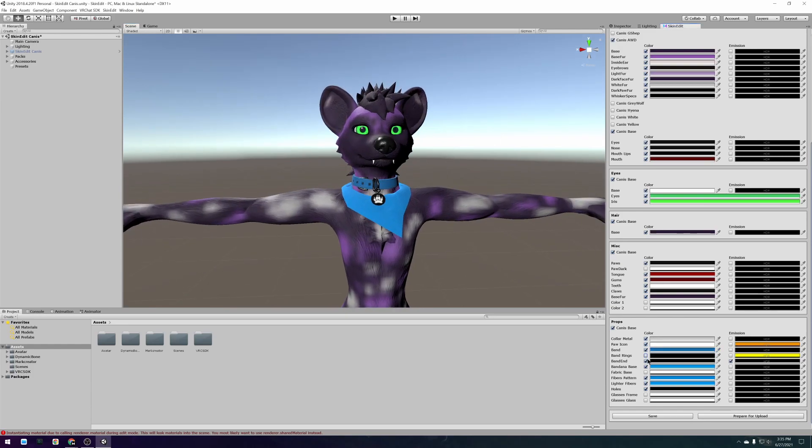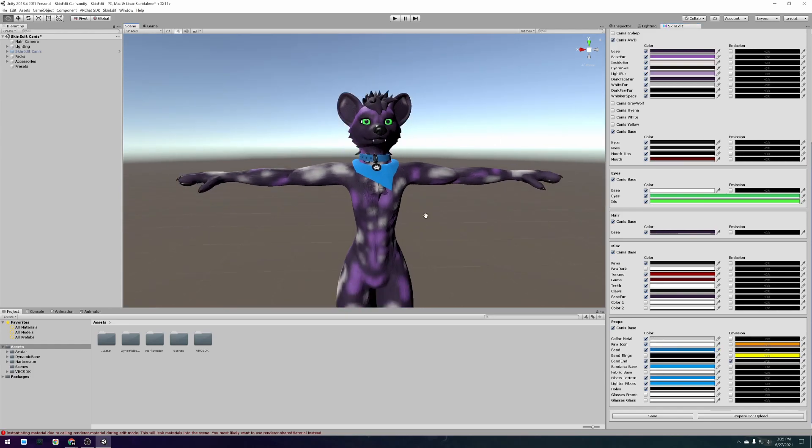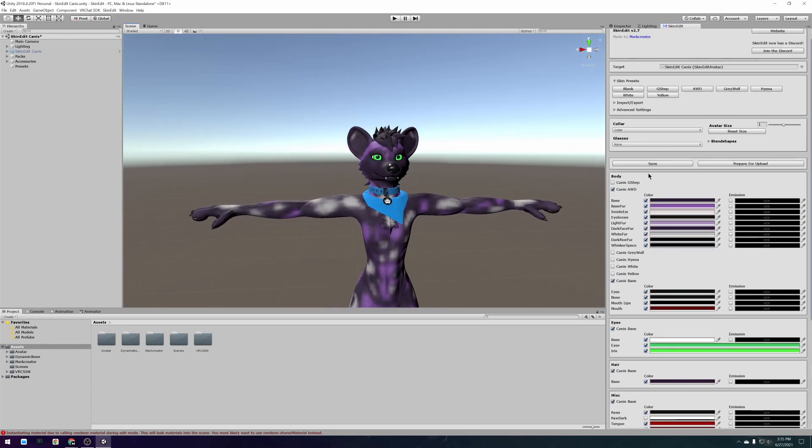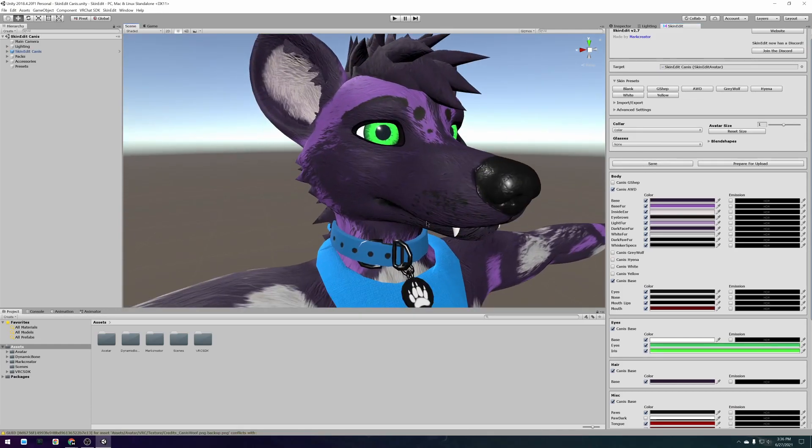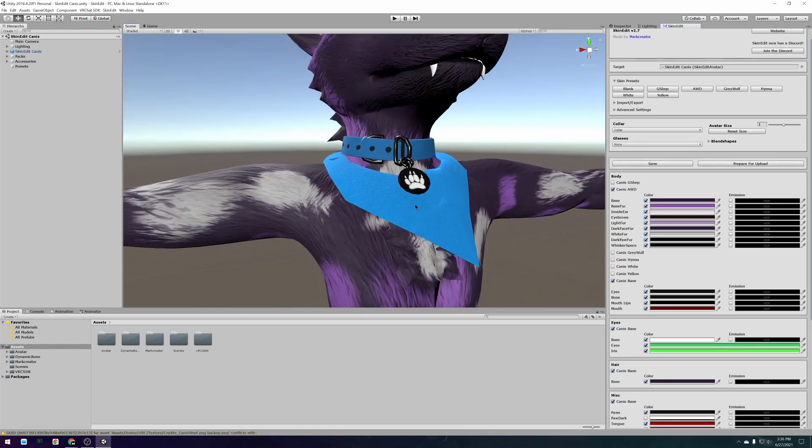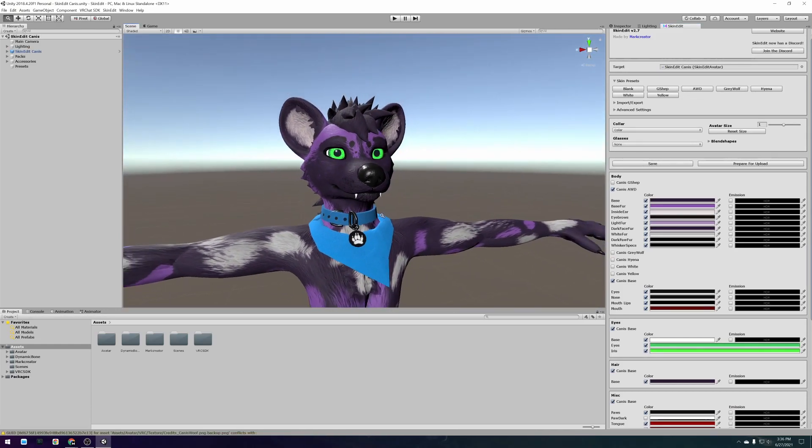Keep in mind that the Canis Avatar and SkinEdit are paid assets that you will need to own to follow along with this tutorial.